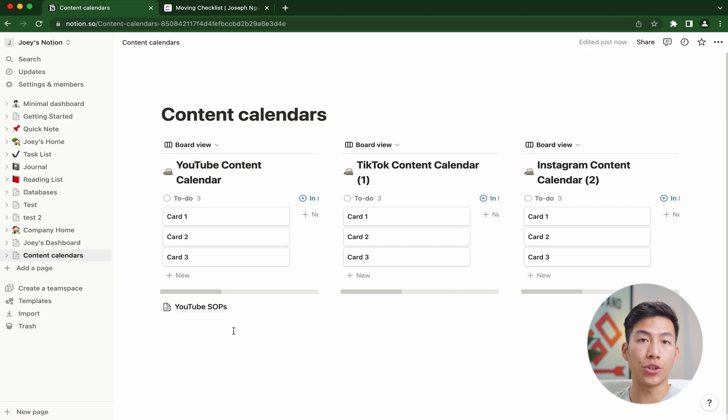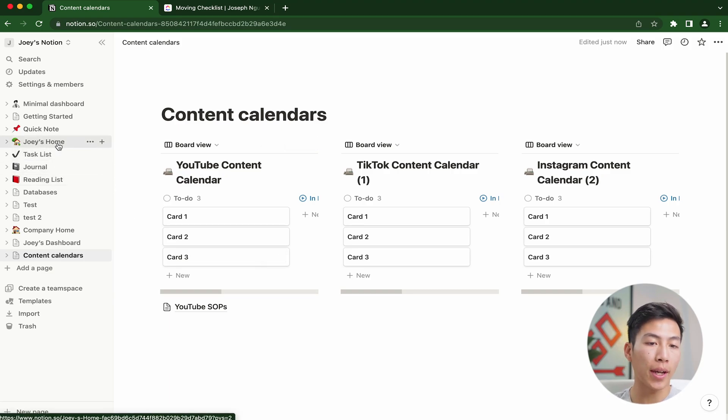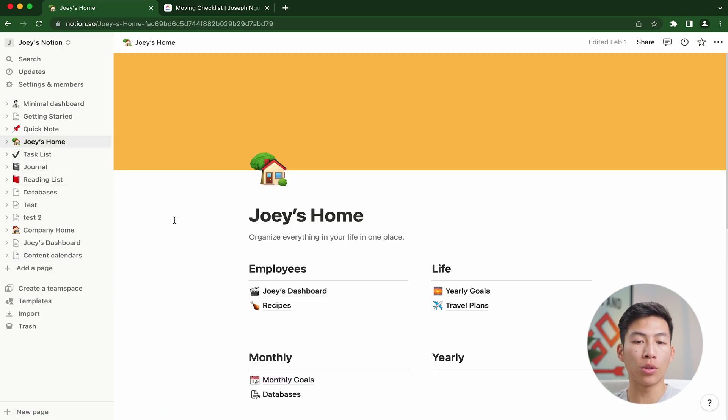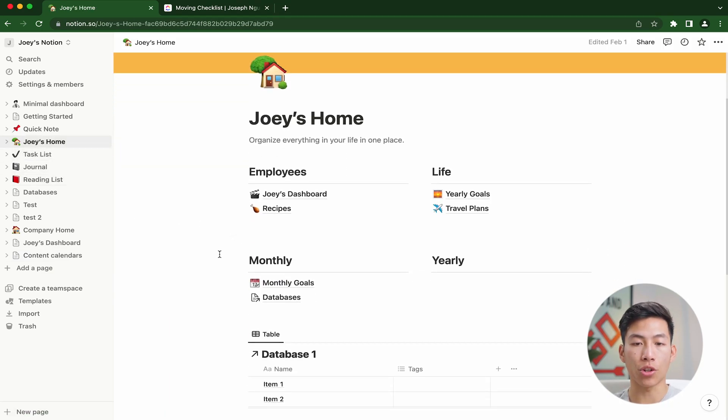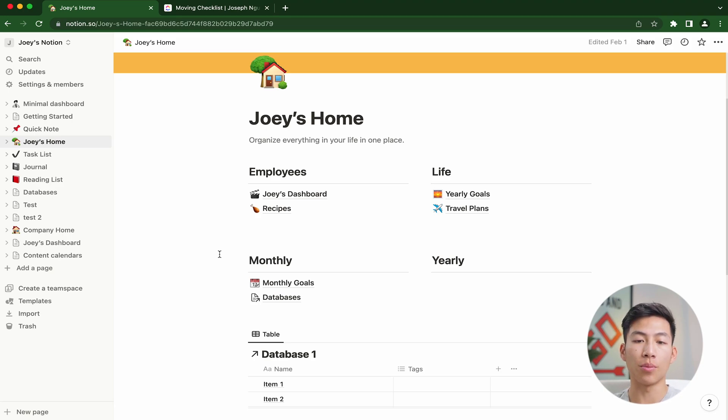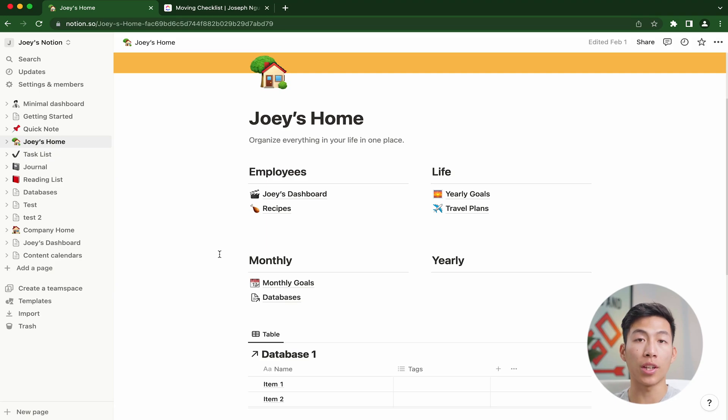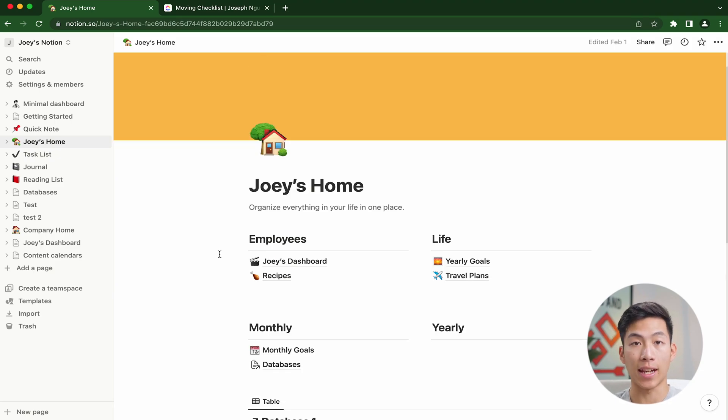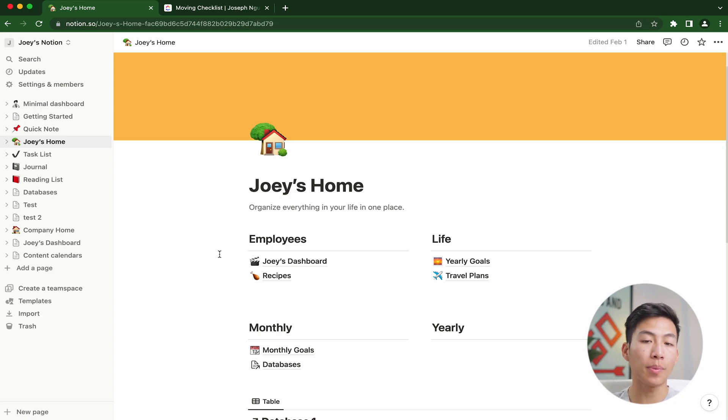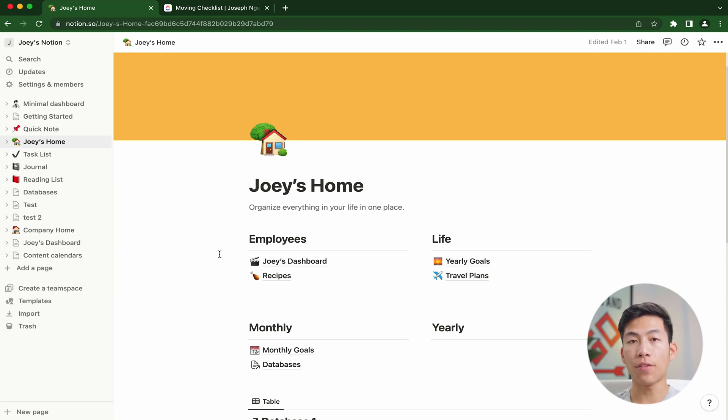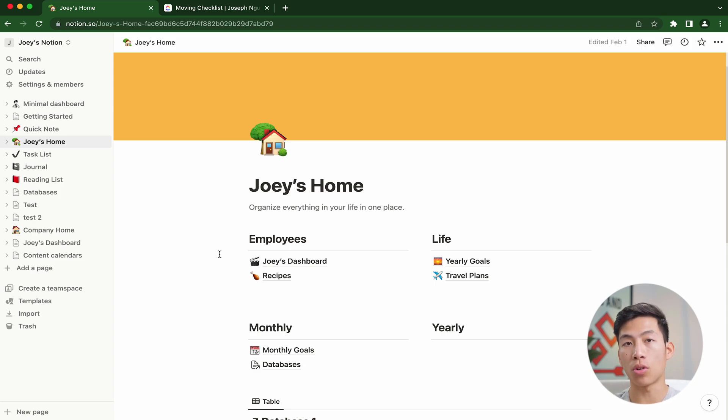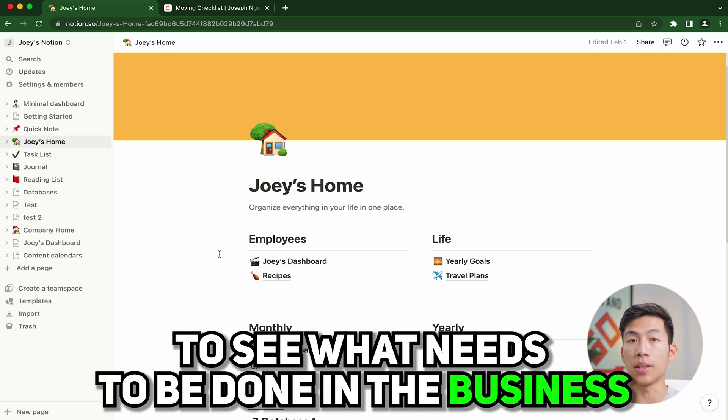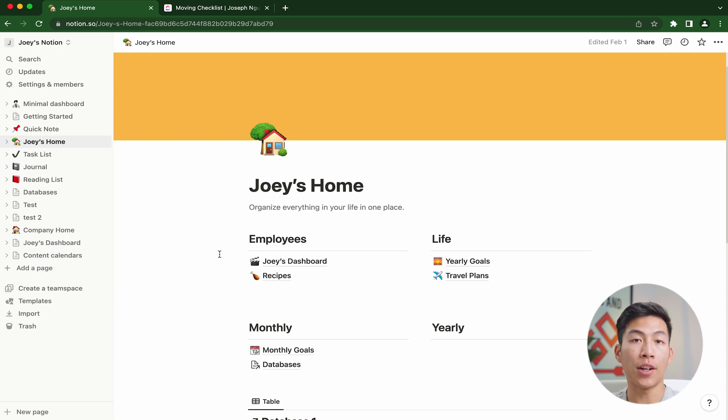Another thing that you might want to do on Notion is create a homepage. It would look something like this, where you have your homepage with all the stuff that you need to look at in terms of your employees, life goals, monthly goals, and yearly goals, as well as anything else that would be important to show at the beginning of the day. That way you could start off your work day just by looking at your homepage. You can get a good overview of everything that's going on instead of having to click onto each different dashboard or content calendar to see what needs to be done in the business.